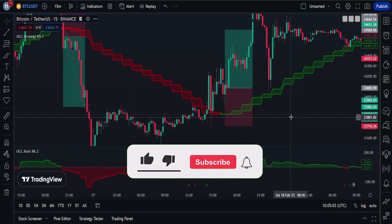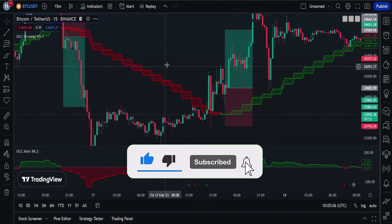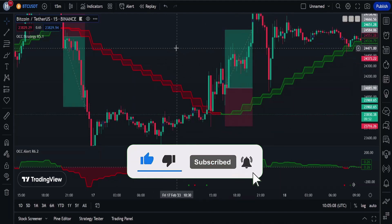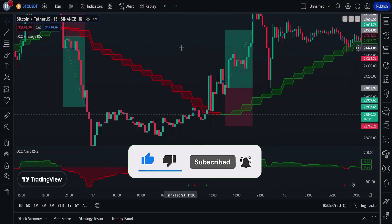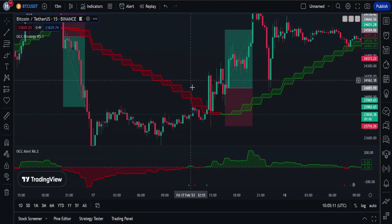I hope you've understood this strategy well. If you liked this video, make sure to hit the like button, subscribe to my channel, and hit the bell. Thanks for watching till the end — I'll see you in the next video.